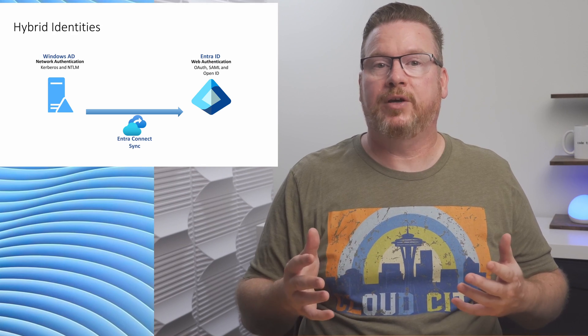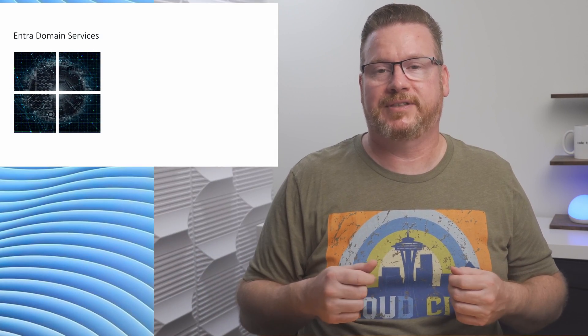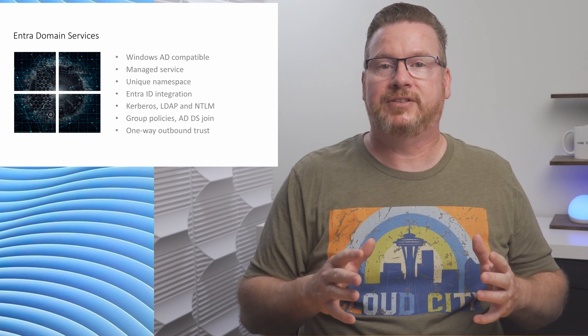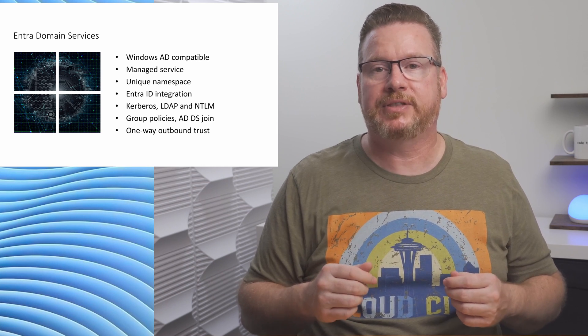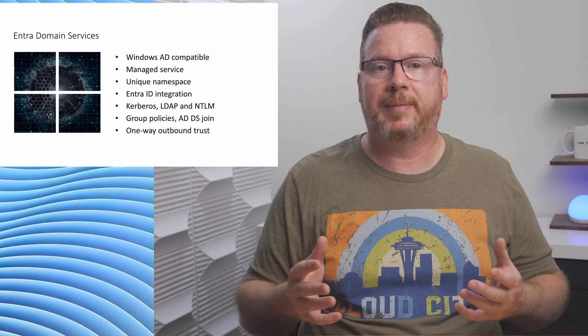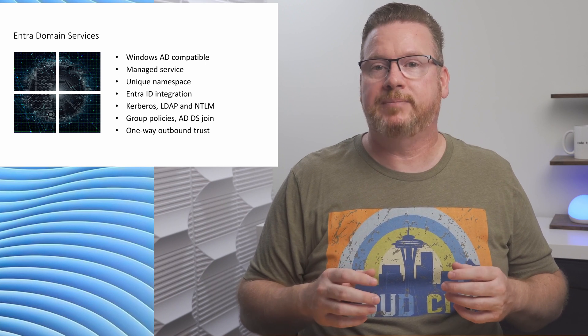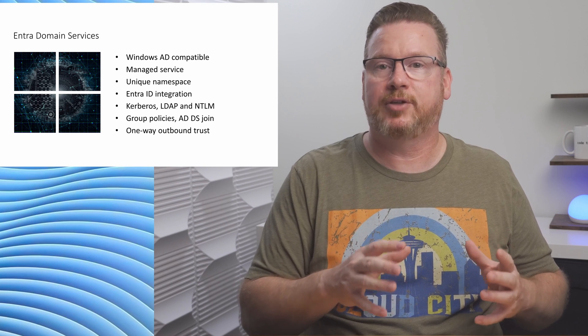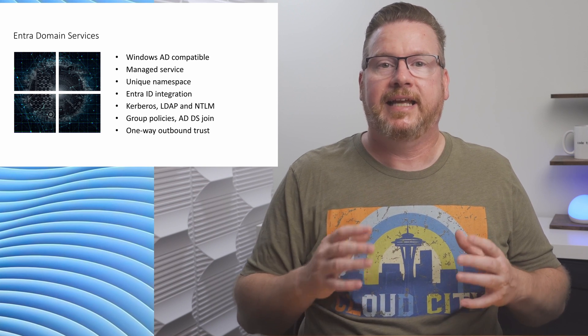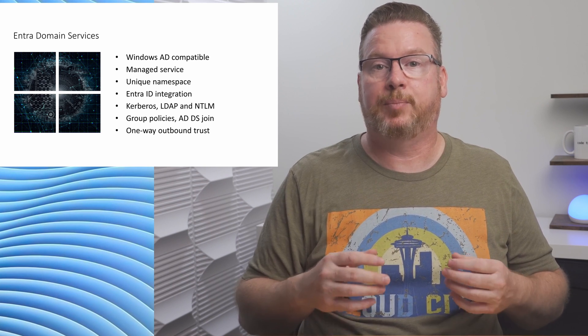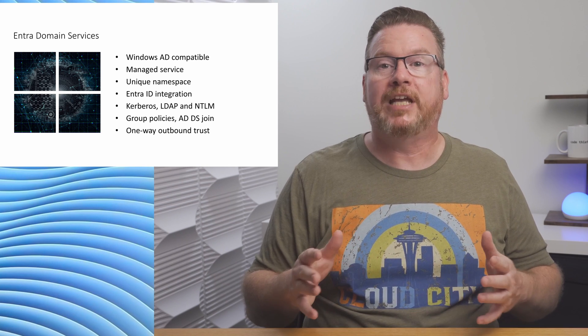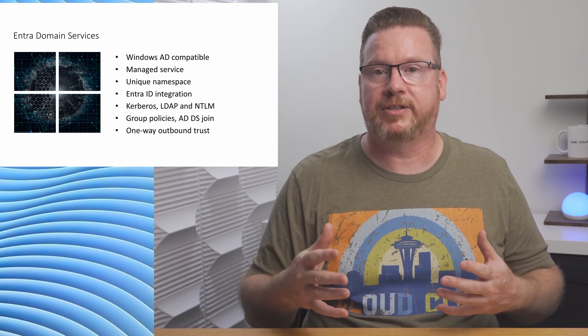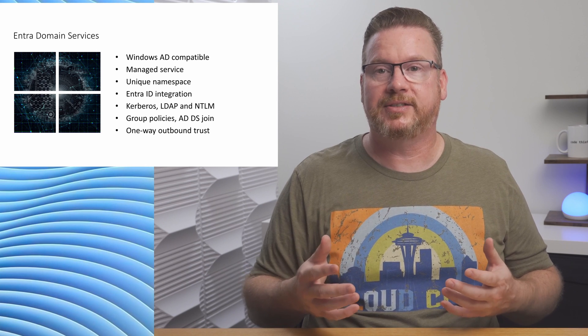We covered Windows AD and EntraID. How does EntraDomainServices fit in? EntraDomainServices is a Windows AD-compatible service managed by Microsoft. There are no domain controllers to manage or update. It's a unique namespace, meaning it's a different domain from EntraID. It integrates with EntraID and supports Kerberos, LDAP, and NTLM. We can join computers to EntraDomainServices and then apply group policies.